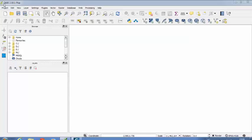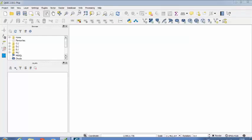So as you can see here are different options in your menu bar: Project, Edit, View, Layer, Settings, Plugins, Vector, Raster, Database, Web, Processing and Help.